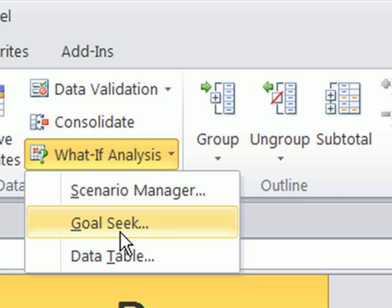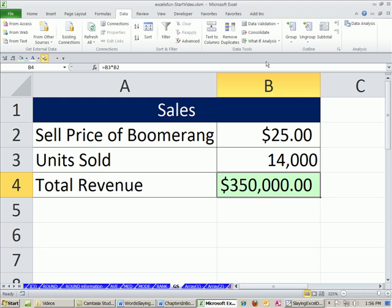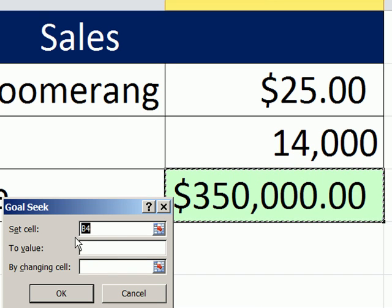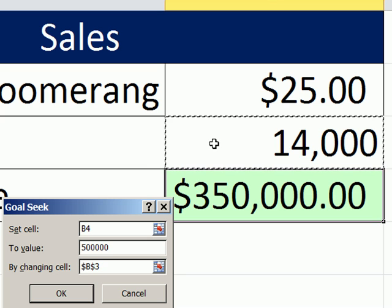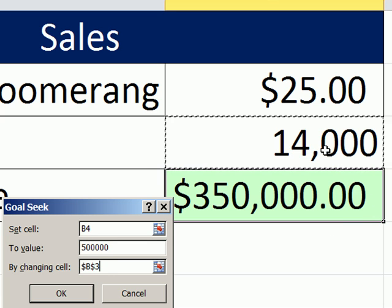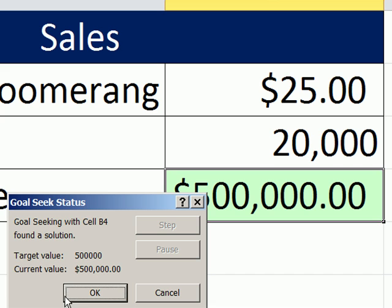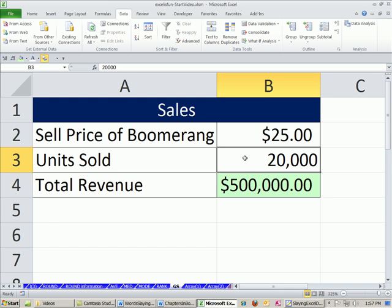I still remember the keyboard shortcut from earlier versions under the Tools menu: Alt-T-G. And there it is — it's a little teeny thing. Set cell: that cell has to have the formula. Value: you type in what you want the formula to evaluate to. By changing cell: that's the formula input you want Goal Seek to change. You tell the formula what you want it to evaluate to, you tell it what input cell to change, and it iterates back and forth until it gets the answer. I'll click OK — the answer is 20,000. Goal Seek, absolutely amazing.